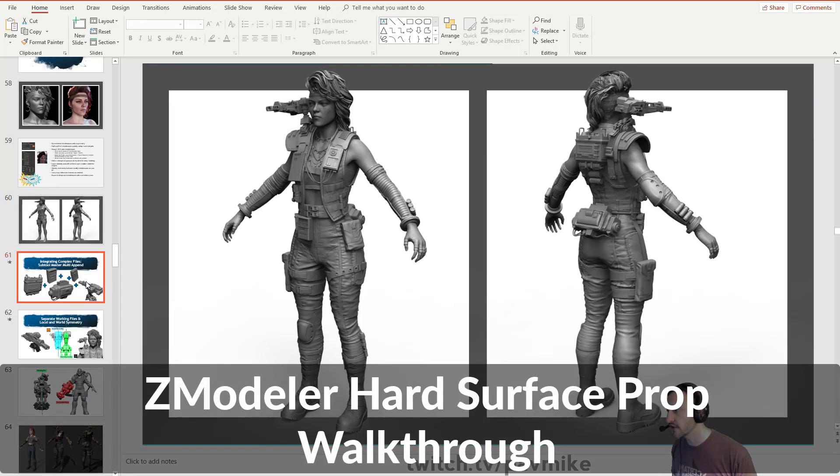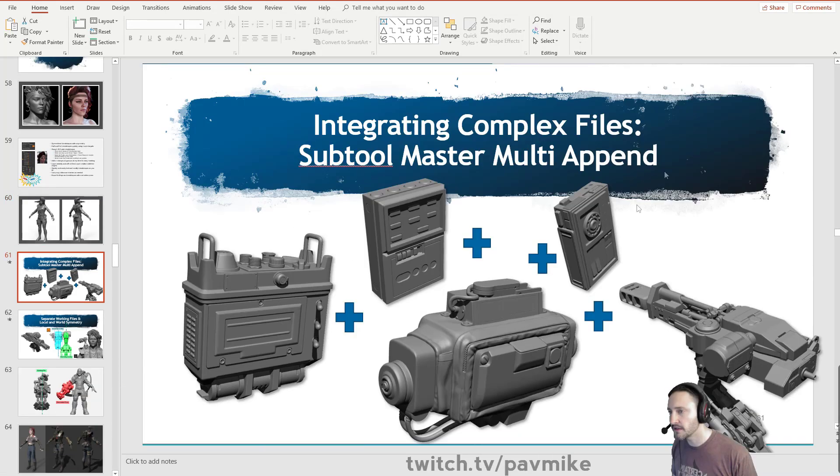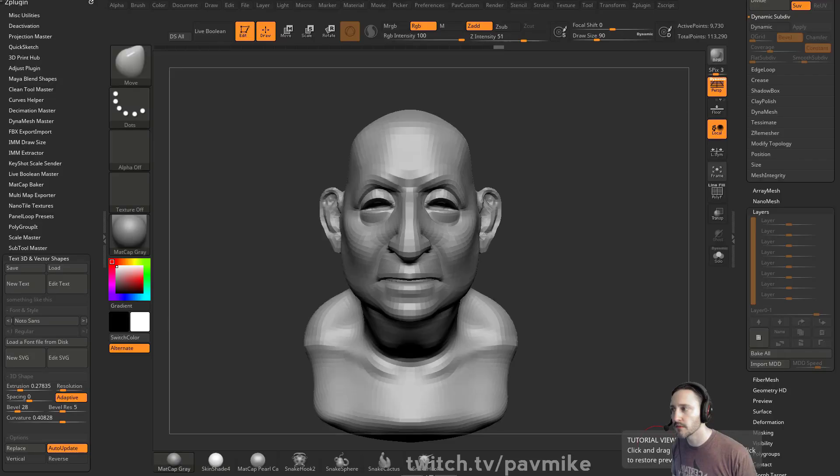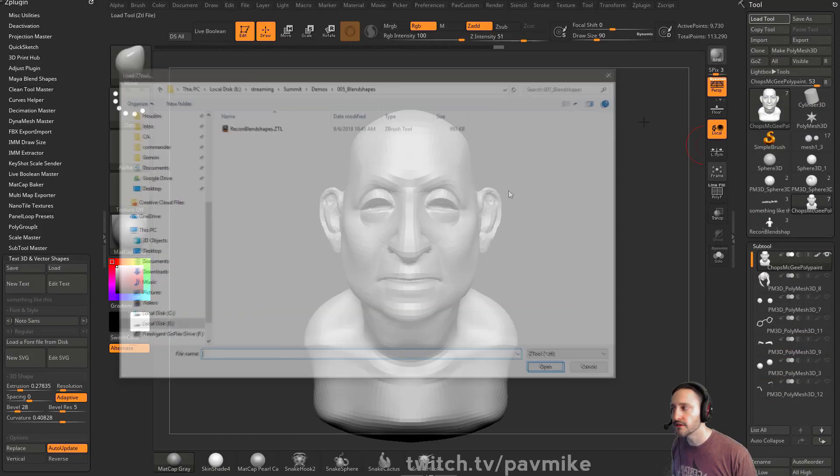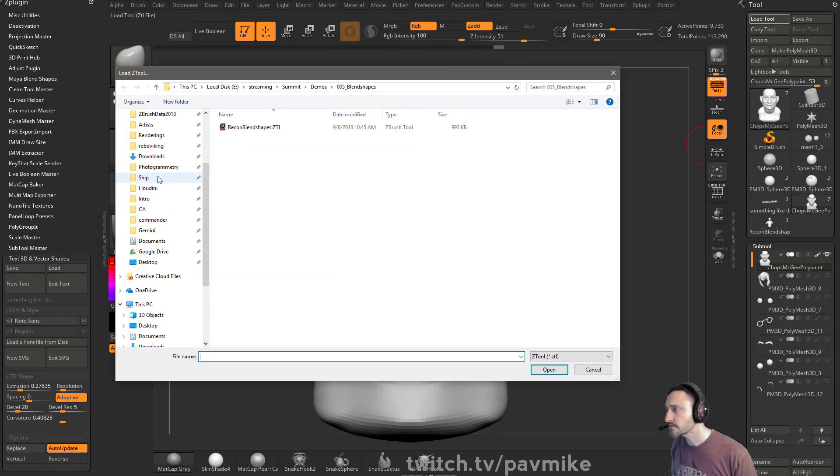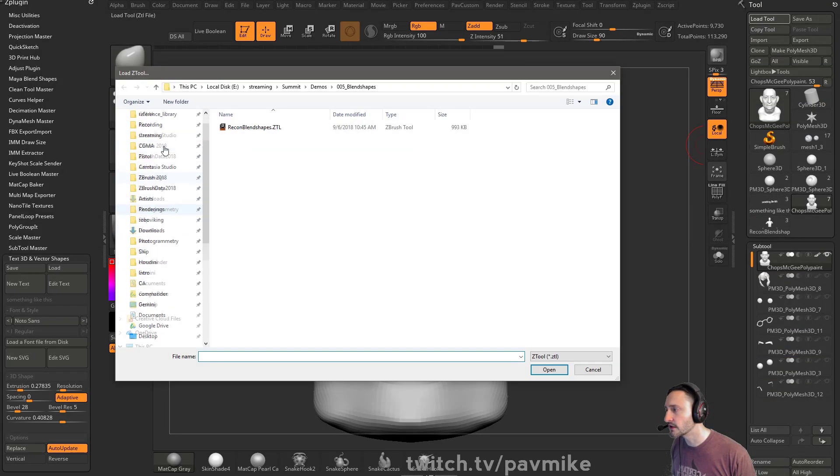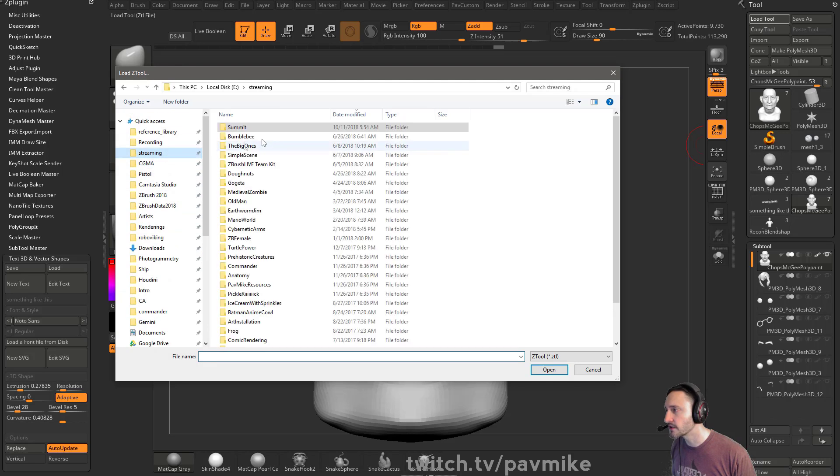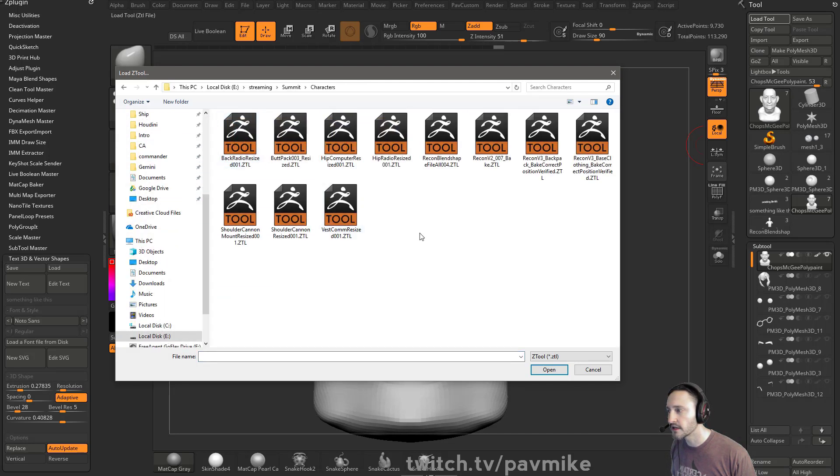So here's all the refined shapes, all the pieces. Now all of these pieces, there's a ton of Zmodeler going on in here. So if I load these up, let's say we go to Streaming, Summit, Characters.